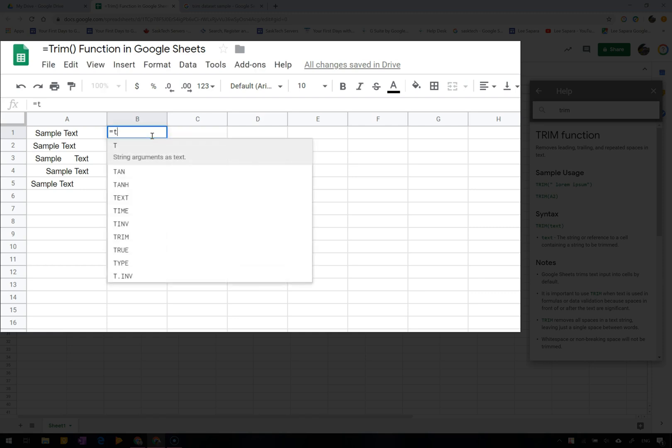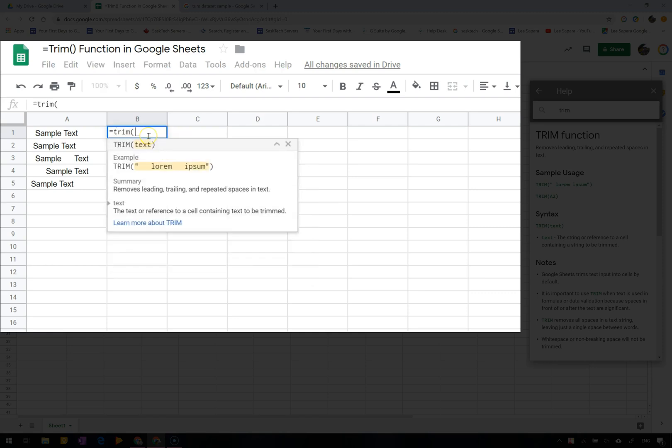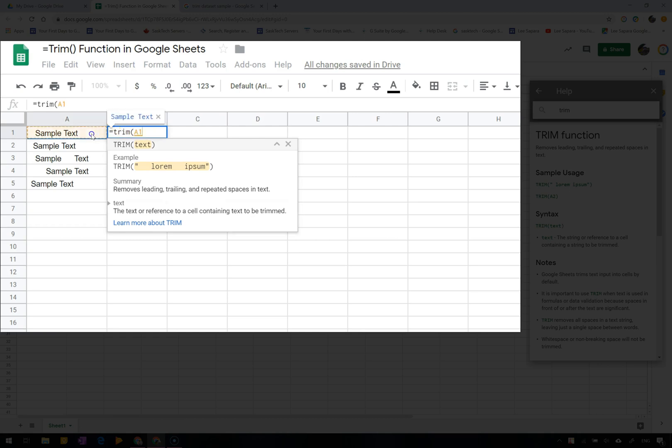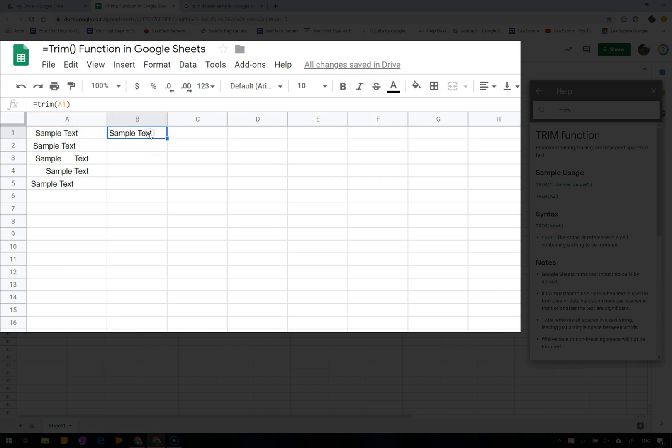We'll type in equals trim open bracket and then we'll select A1 and close bracket. Now let's do this with the rest of our text using the autofill.